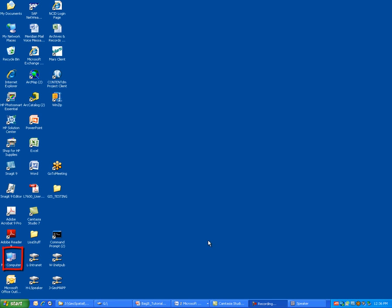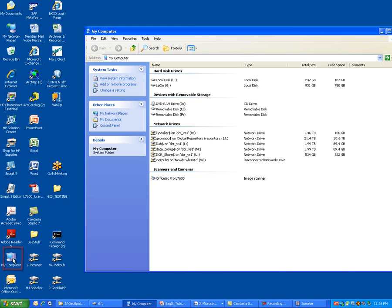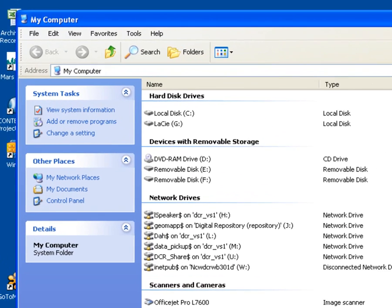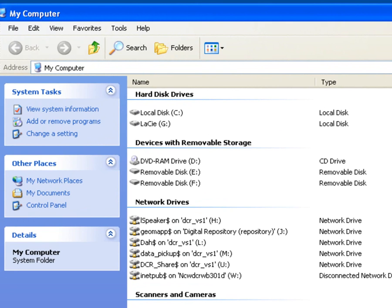To get started, I'm going to double-click on the My Computer icon, which we see over here in the lower left-hand corner, which gives me a Windows Explorer window. And from here, I can see all the drives that are configured on my computer.